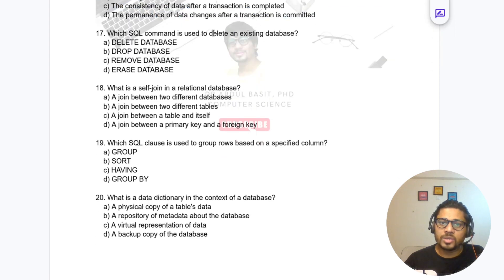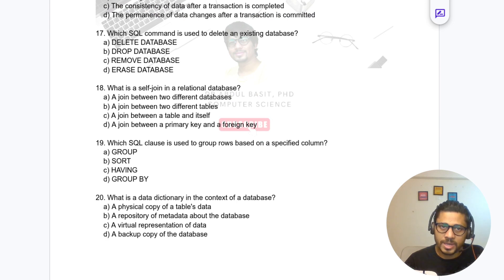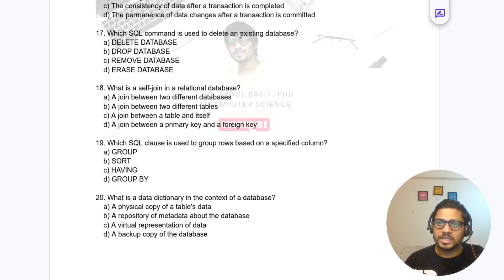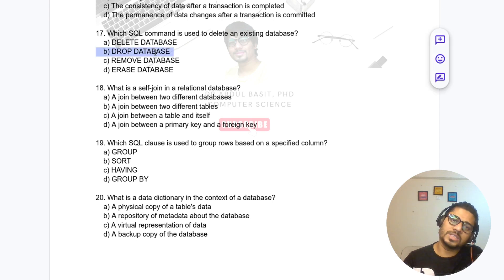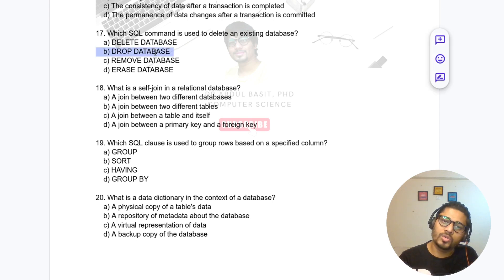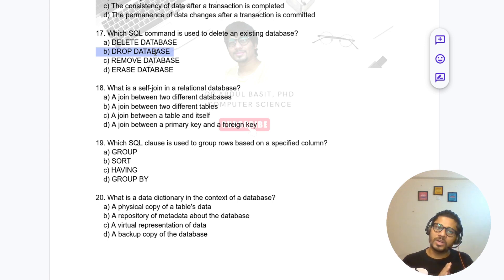Question 17: What is the SQL command used to delete an existing table? The answer is DROP TABLE.